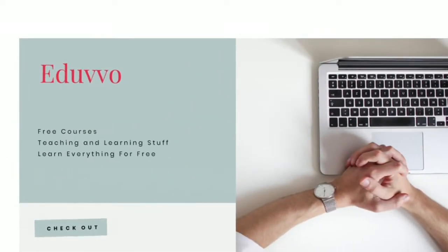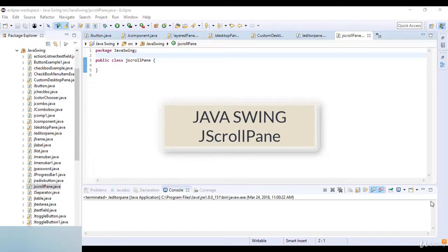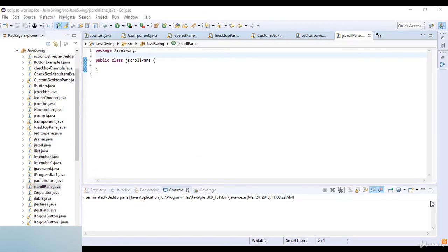Welcome to this lecture. In this lecture we are going to learn about JScrollPane in Java. A JScrollPane is used to make a scrollable view of a component when screen size is limited. We use a scroll pane to display a large component or a component whose size can change dynamically.